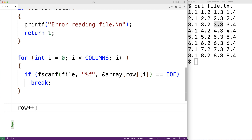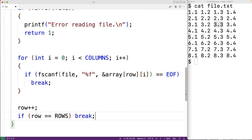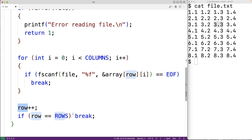Our 2D array can only store eight rows, so we'll check if we've reached the maximum capacity and in that case use break to stop the outer loop: if(row == ROWS) break — at that point we've reached maximum capacity and there's no point reading more data. With each iteration of the outer loop we're incrementing row by one, so the inner loop is going to store the four numbers it reads into the next row of our 2D array.